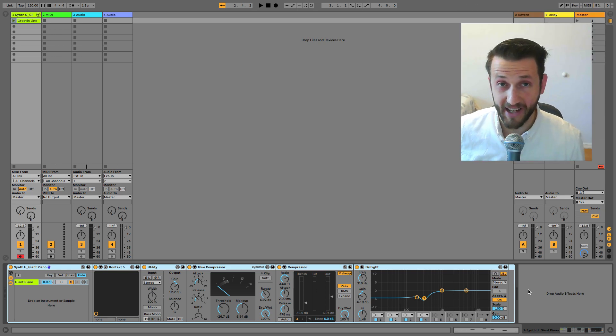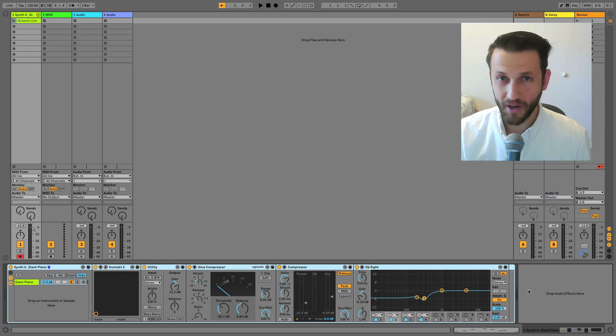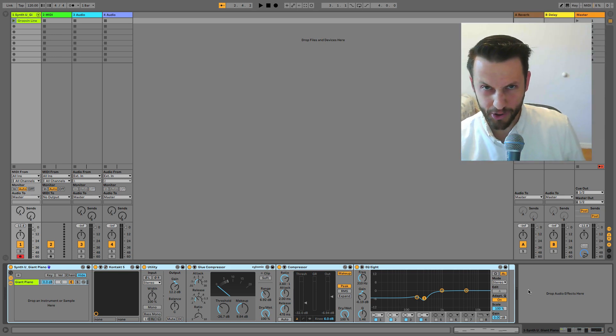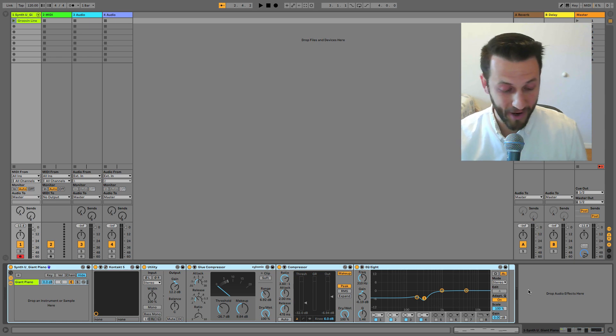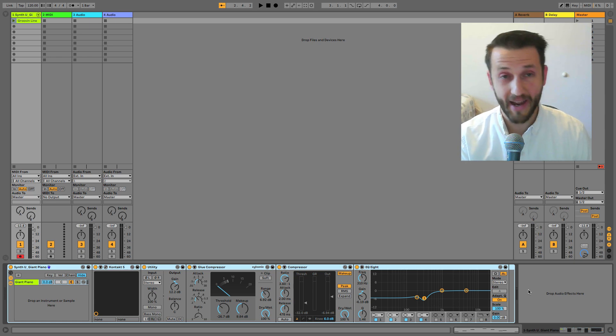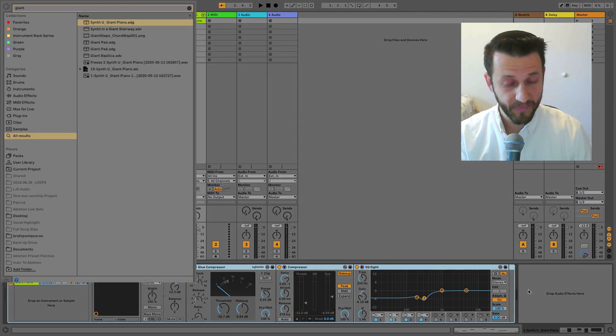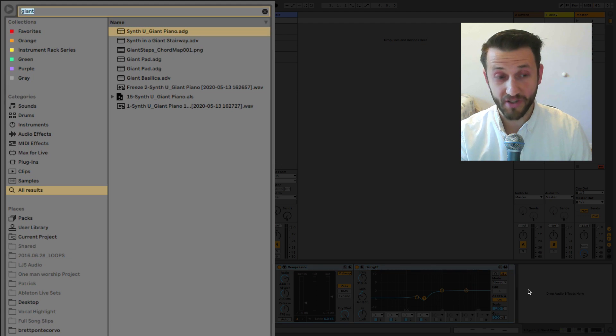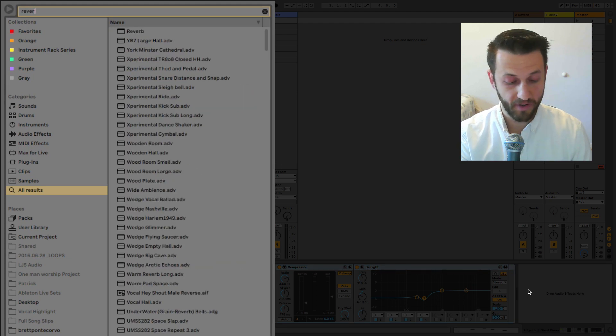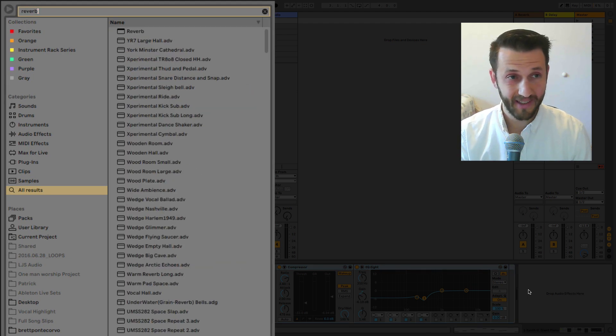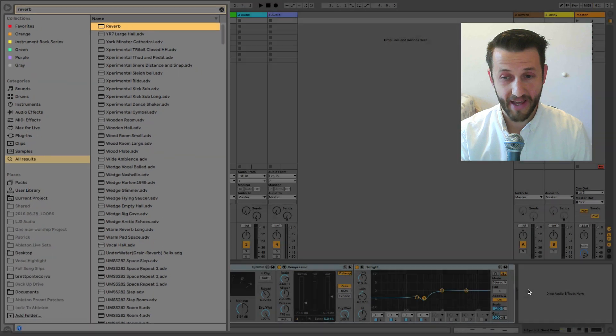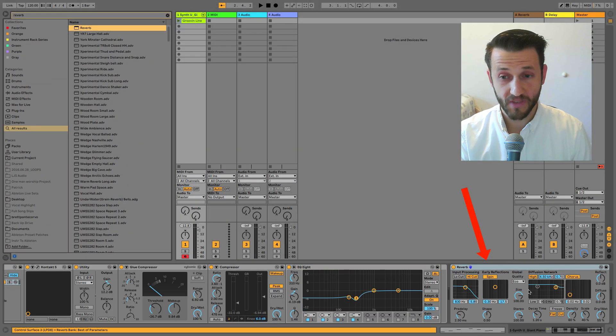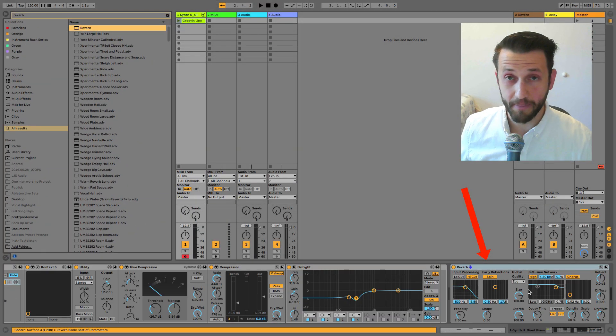But perhaps I wanted to add an extra reverb, which using the keyboard shortcuts that we already know—Command Option B to reveal our browser, Command F to search—I can just type in reverb and use the arrows there. And if I hit Enter, it's going to bring it right in.